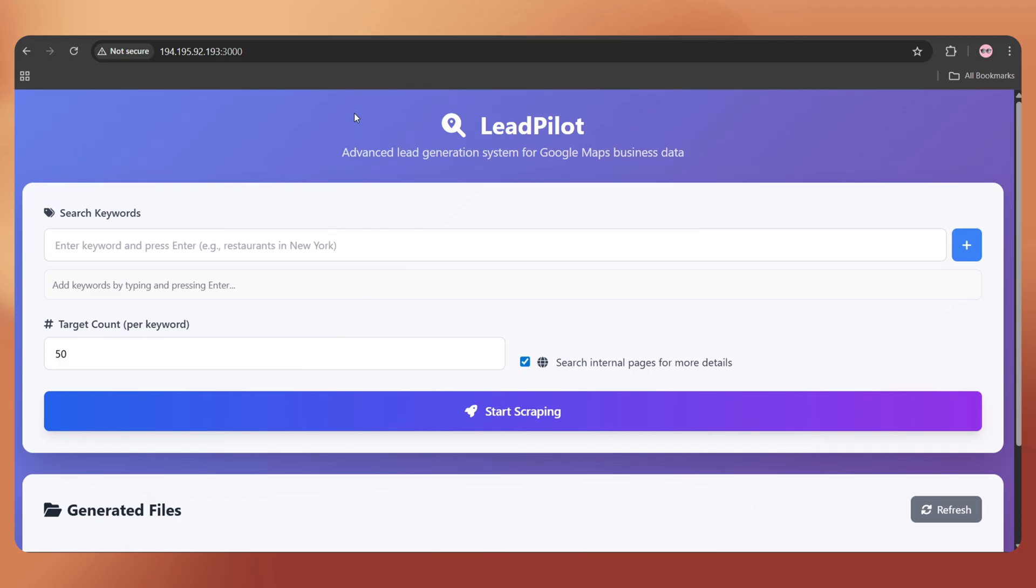If you're not planning to connect a domain, you can start the lead scraping process right away. But if you want to connect a domain, just follow these steps.